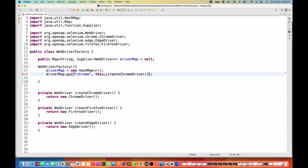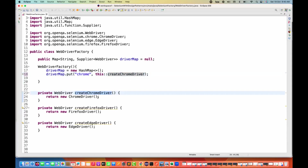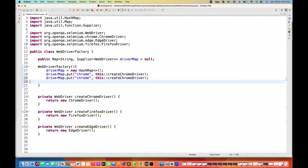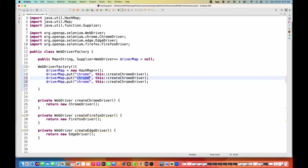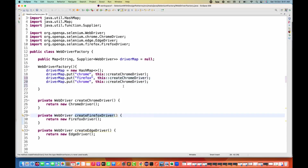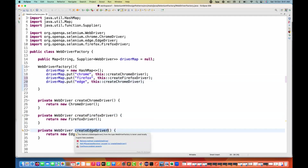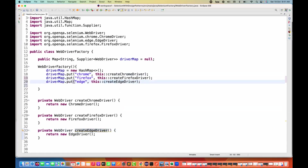I can create other methods the same way. So I'm creating one for Chrome, one for Firefox, one for Edge browser like that. Likewise, I can add multiple key-value pairs here — one for Firefox with createFirefoxDriver, and a third one for Edge with createEdgeDriver.